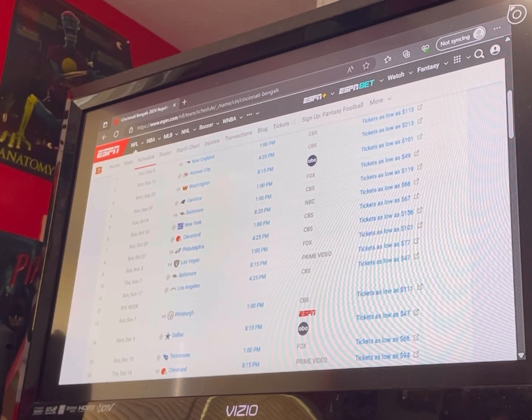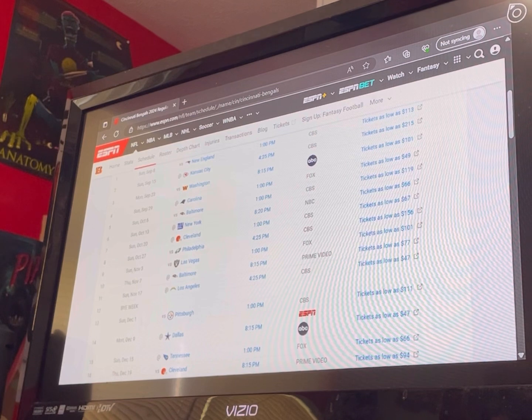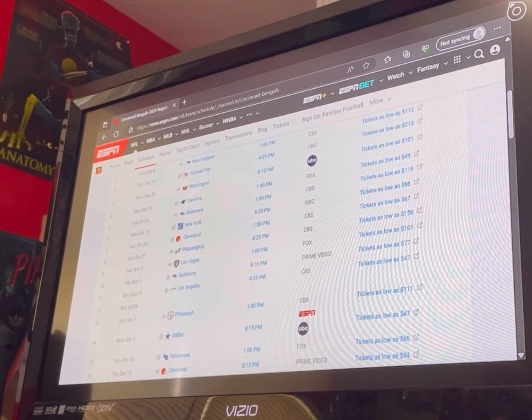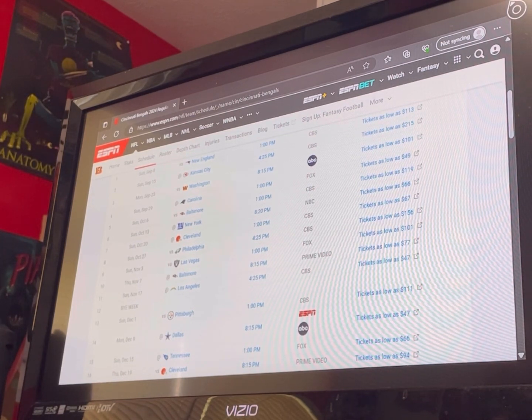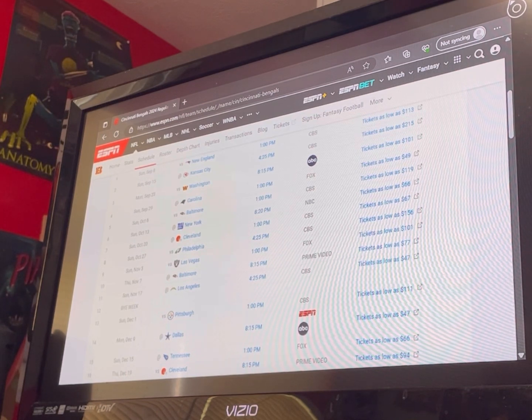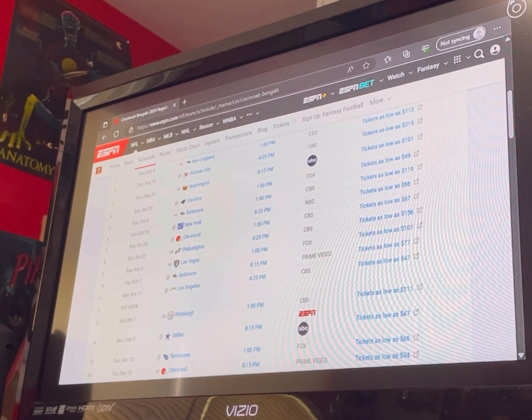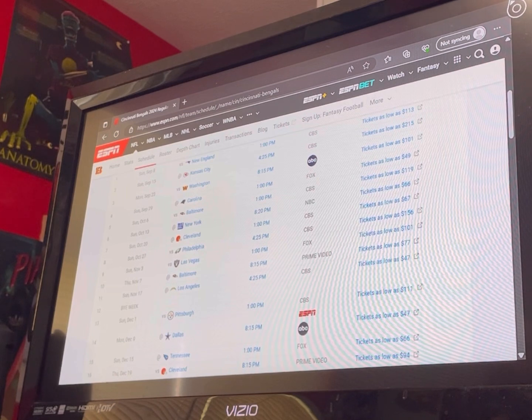Another home game against the Vegas Raiders. Give me the Bengals. I think the Bengals can take care of business against Vegas. I wouldn't say quite easily, but I think the Bengals can really handle the Raiders. So I give them a win there.